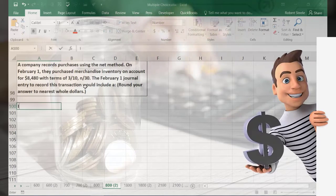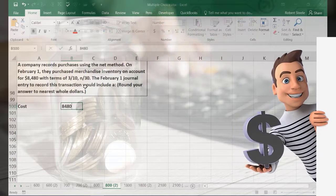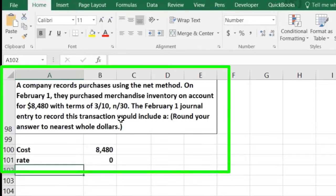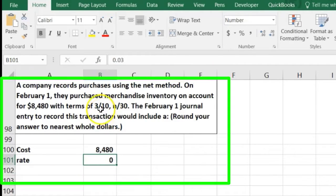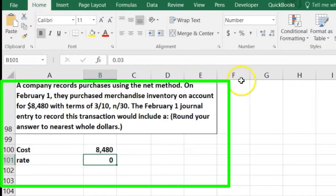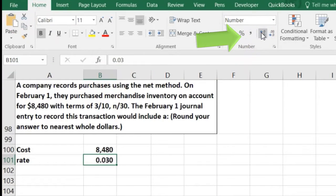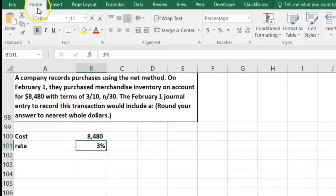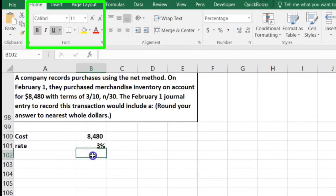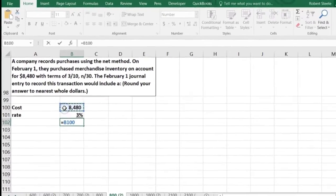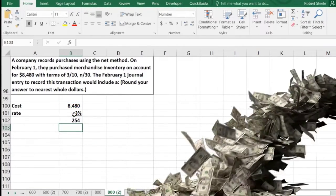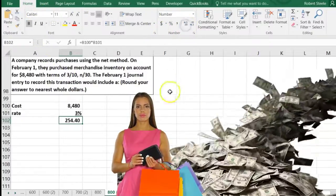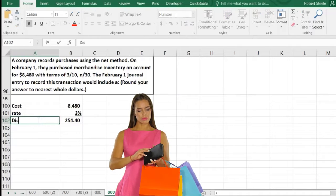We can calculate the discount a couple of different ways. The inventory cost is $8,480 and the discount rate is 3%, or 0.03 — that's what the '3' means in 3/10. If we multiply that out, 8,480 times 0.03, we get a discount of $254.40.